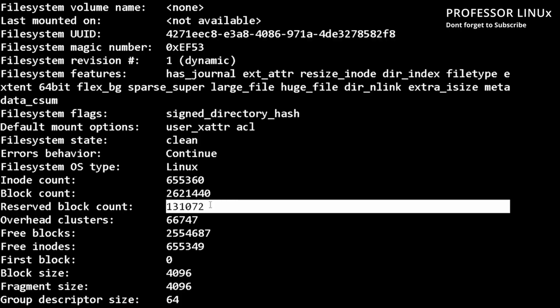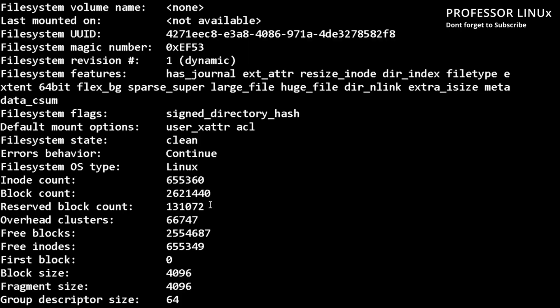These are the reserve blocks. So this is essential. Pretty much if your file system gets full, the root, the critical system programs can still run in the background.